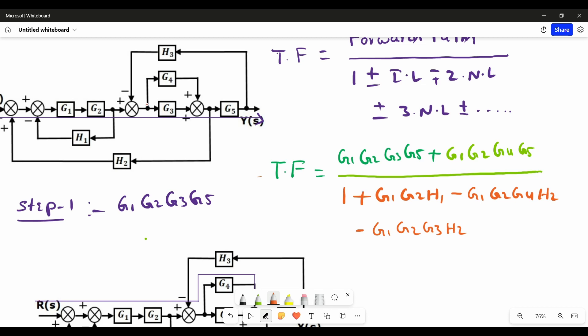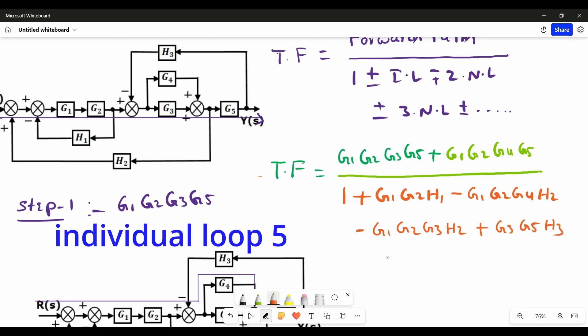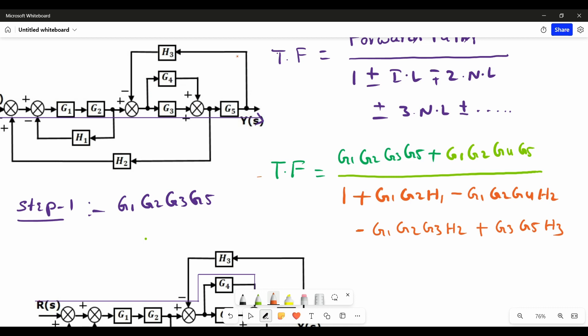For individual loop 5, it moves through both a plus symbol and a minus symbol — plus times minus equals minus — so we write the opposite sign: plus G4·G5·H3. The individual loop terms are now all written.